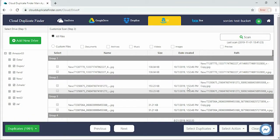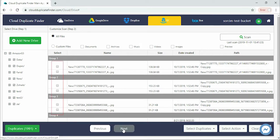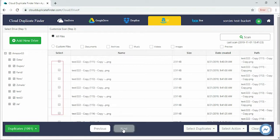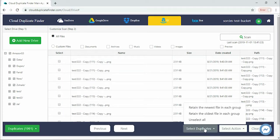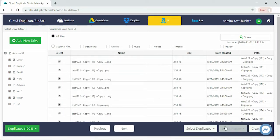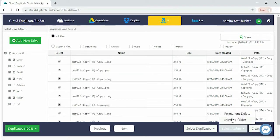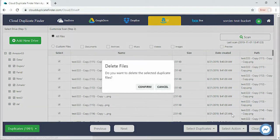Now you can manually choose the duplicates you want to keep or you can use the Select Duplicates button. Simply click Select Action to delete the duplicate files.